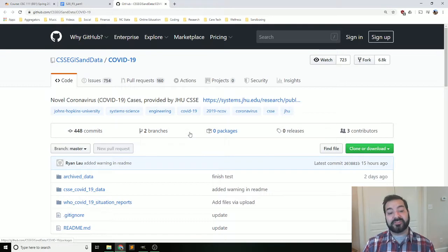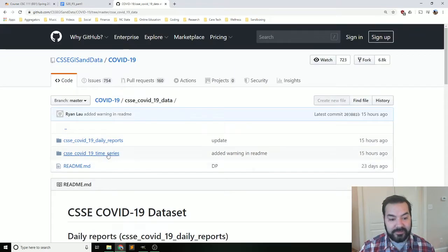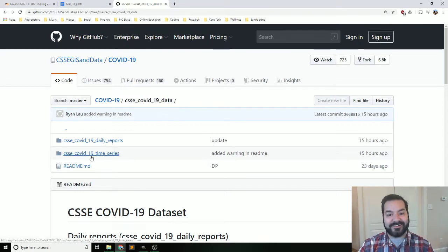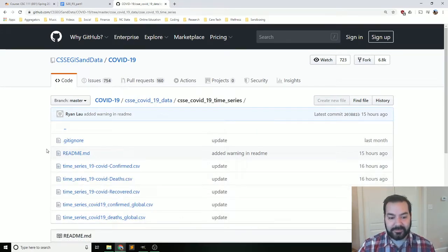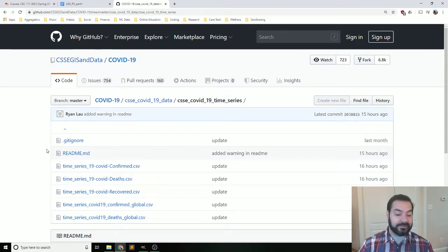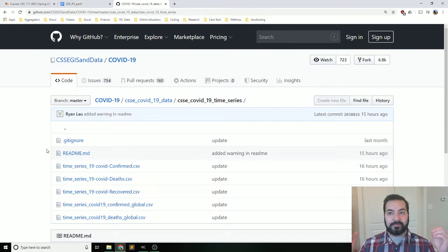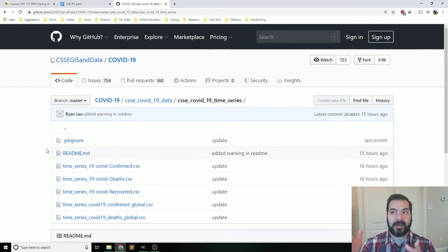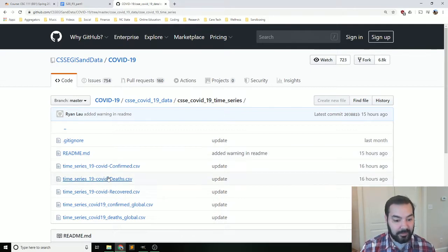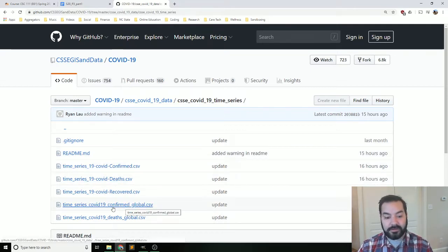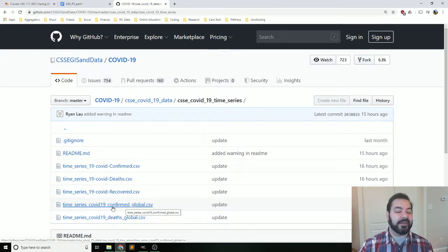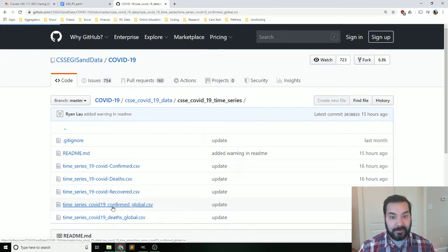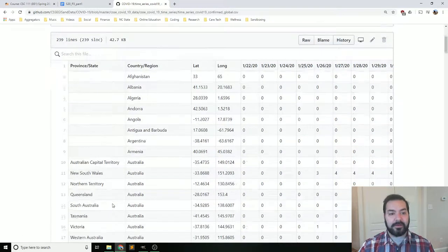Specifically, what we're going to be working off of is the CSSE time series data. So this is a CSV file. The entire concept is just a file with values on lines separated by commas. And so quite literally, if we wanted to see the confirmed global for every day, for every country, there it is.